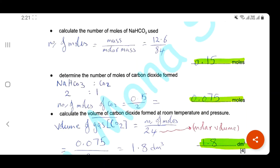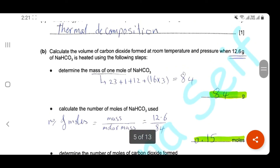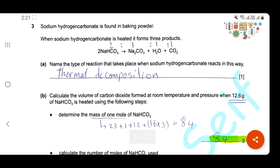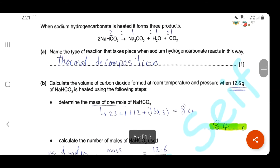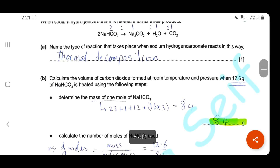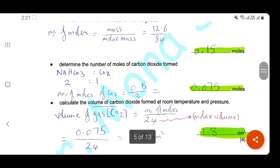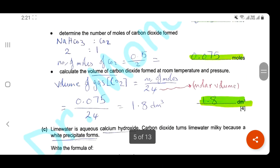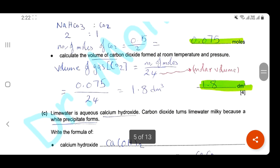Determine the number of moles of carbon dioxide. From the equation, the ratio is 2:1 — 2 moles of sodium hydrogen carbonate decompose to form 1 mole of carbon dioxide. So moles of CO₂ = 0.15 ÷ 2 = 0.075 moles. Calculate the volume of CO₂ at room temperature and pressure: volume = moles × molar volume = 0.075 × 24 = 1.8 dm³.